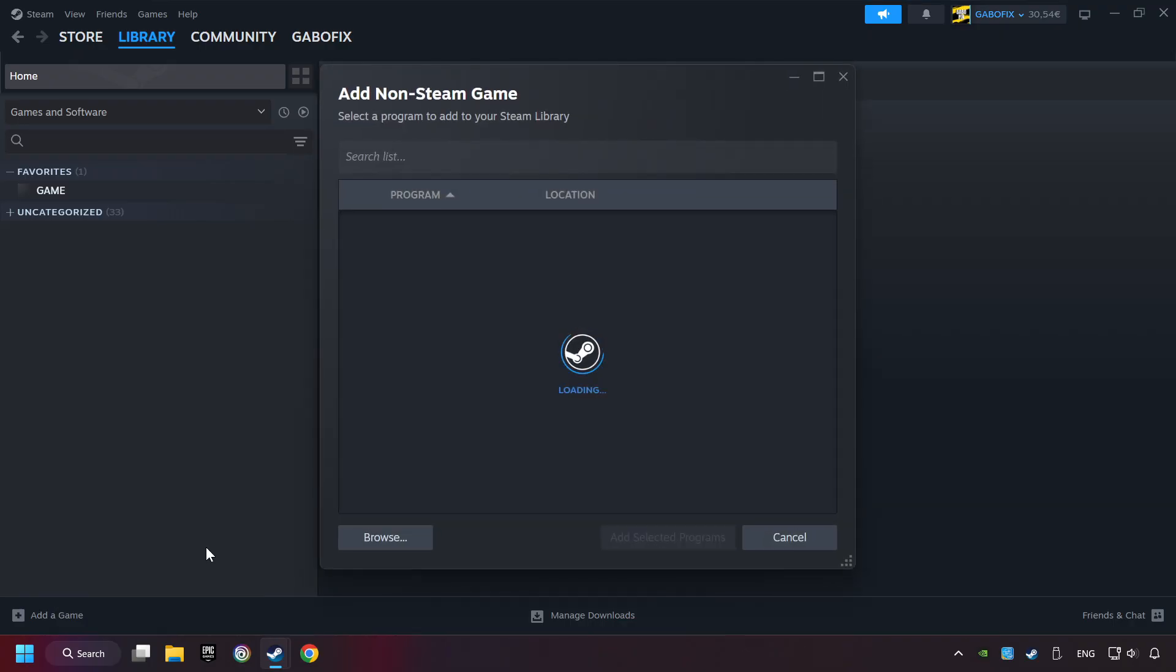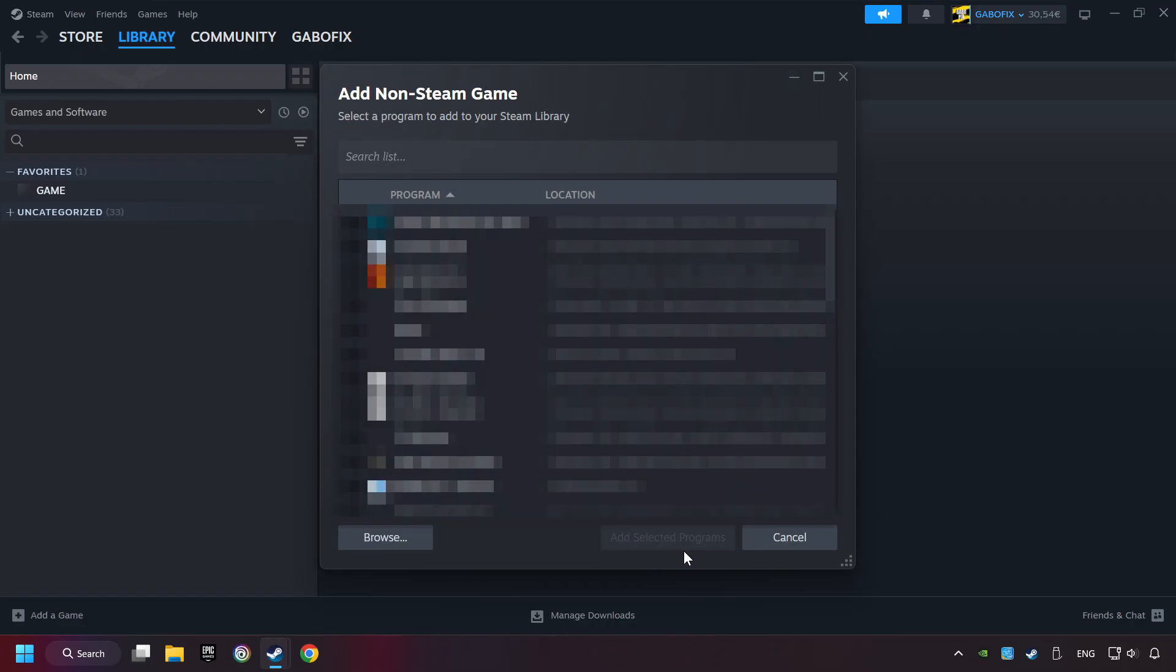Then select the game that you want to use your controller with. Finally, click on add selected programs.